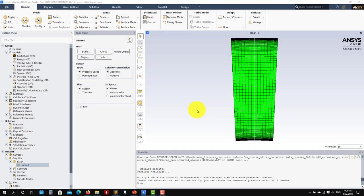Hello, welcome back. So let's work on the case setup for this curved channel. Basically already read the mesh here, remember this is a 2D case. And let's go through the usual case setup. This should be fast.